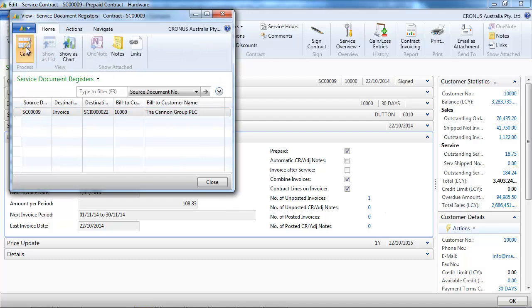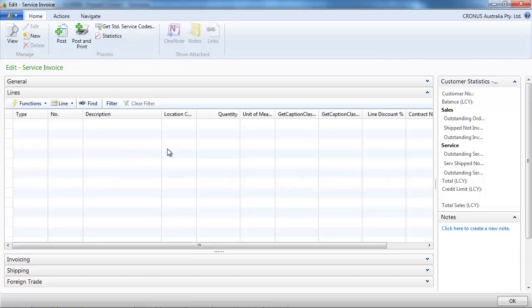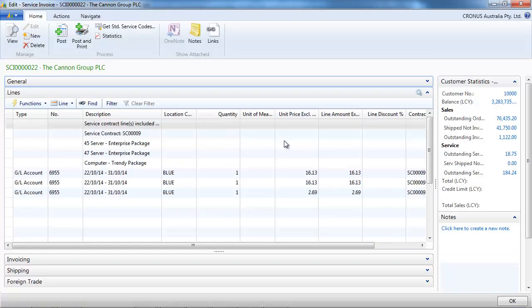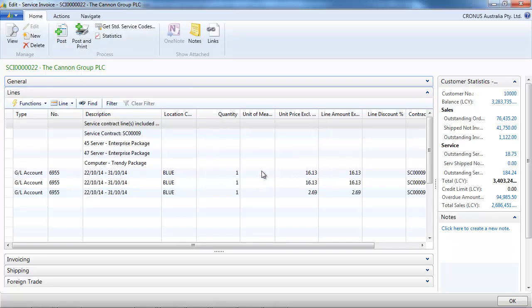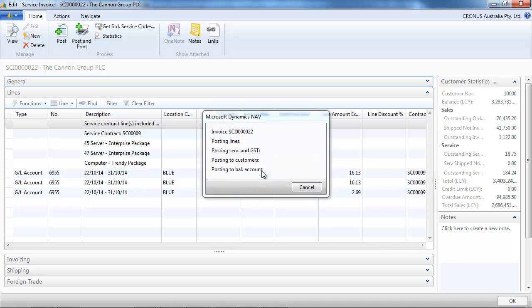We go to the un-posted invoices and we have the detail of the three items. We can post it. If you don't want this first partial invoice for days, you can set the contract to start at the first of the month or the first of the period.